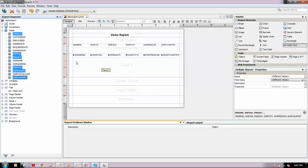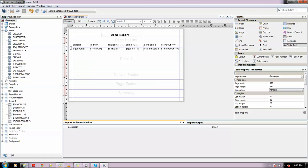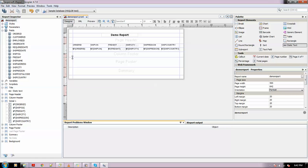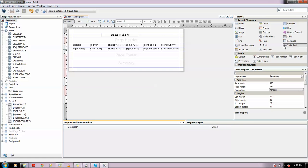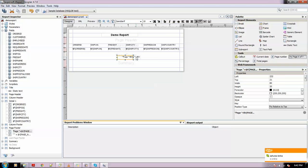iReport does this automatically - if we place Order ID over here, it will put the header correspondingly in the Column Header. Column Footer might be for the sum of the interim values, but for now we don't need it, so I'll just minimize it. In the Page Footer, I will put the page number. Here is the page number.